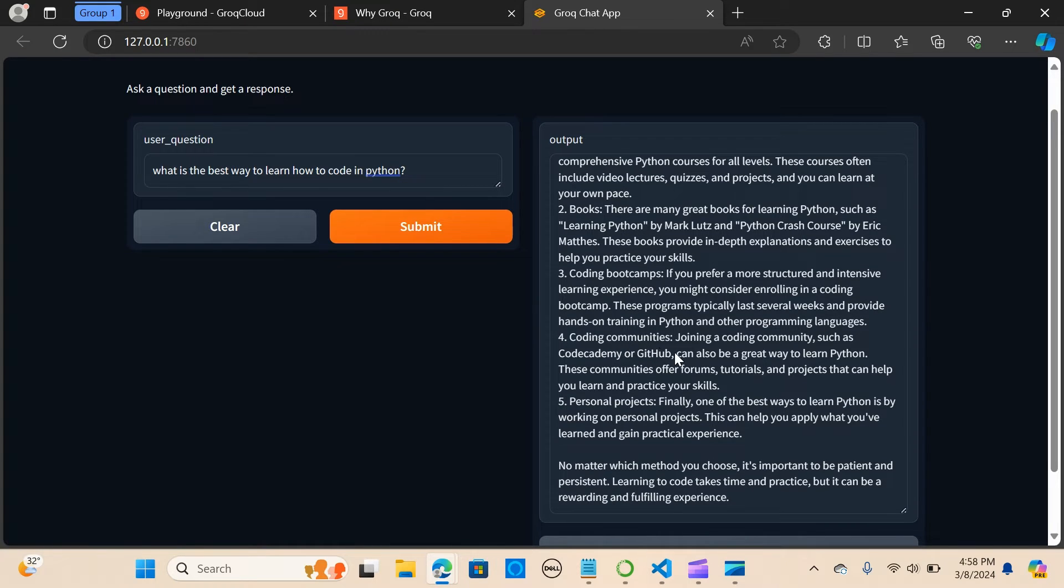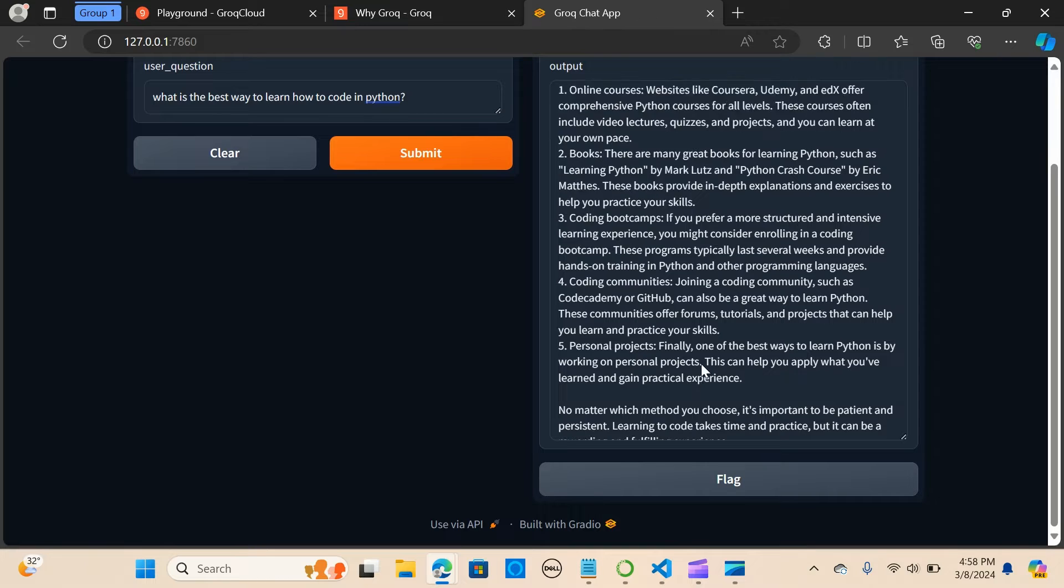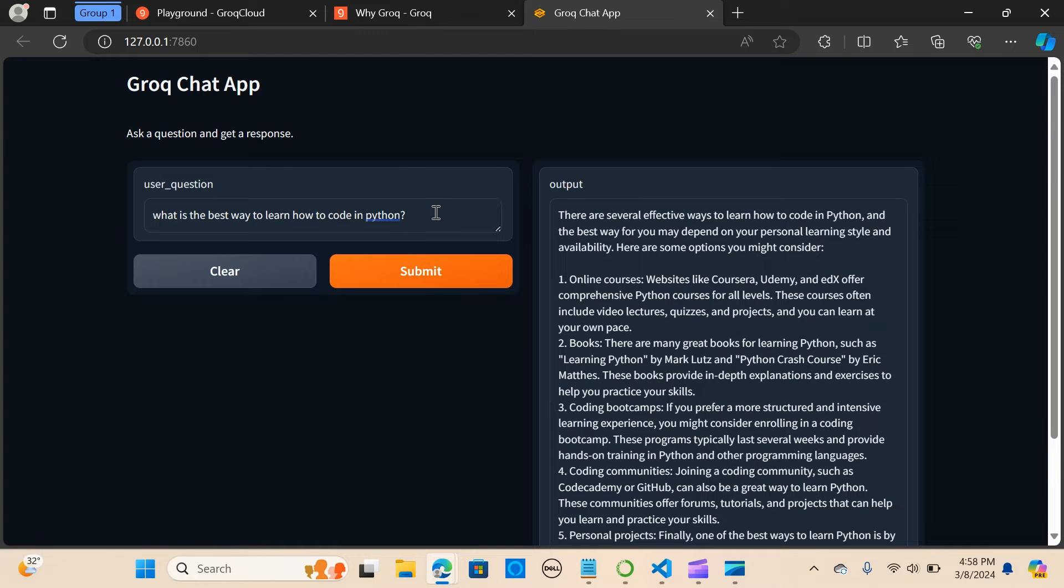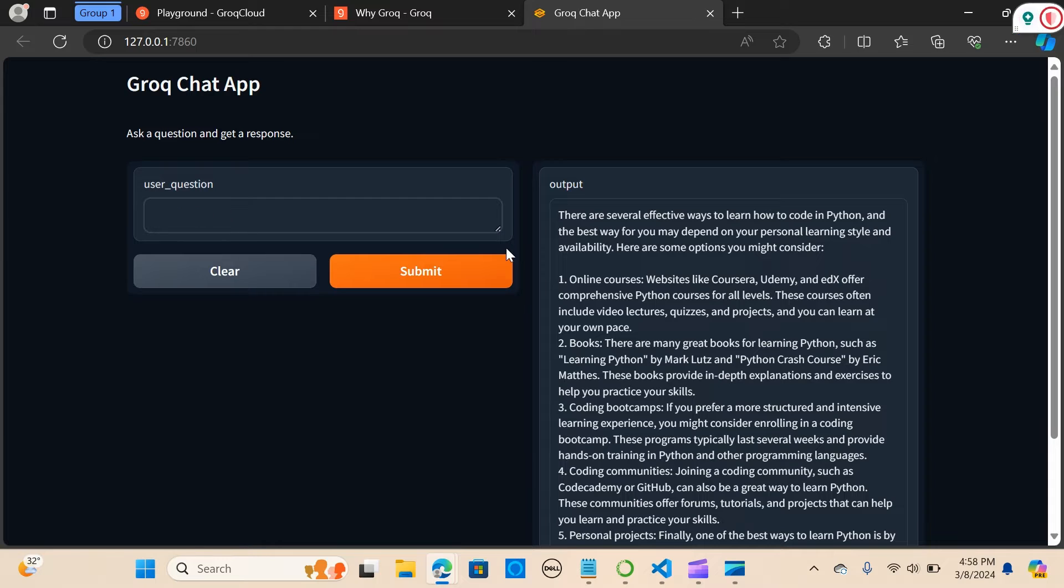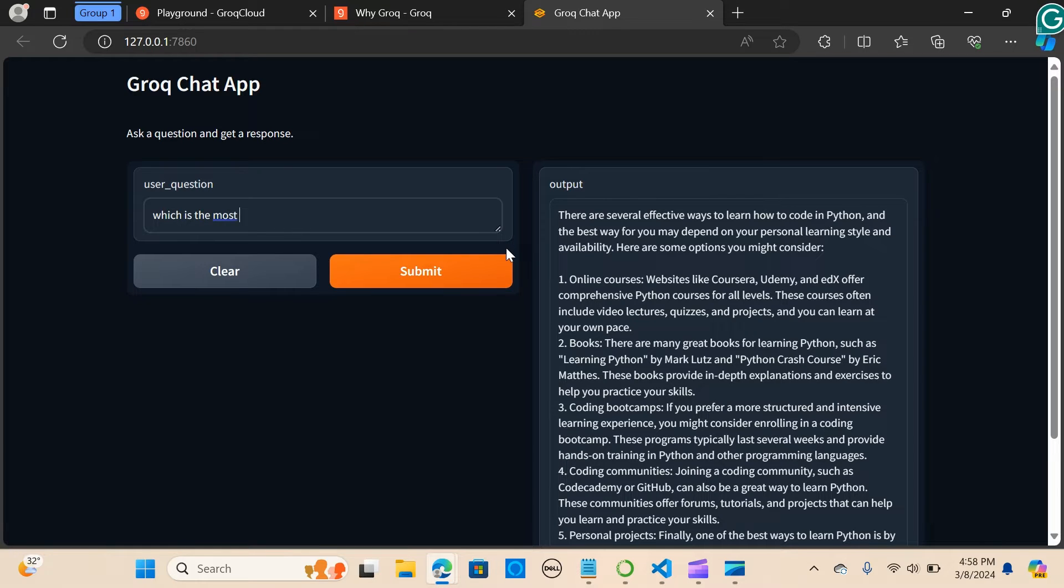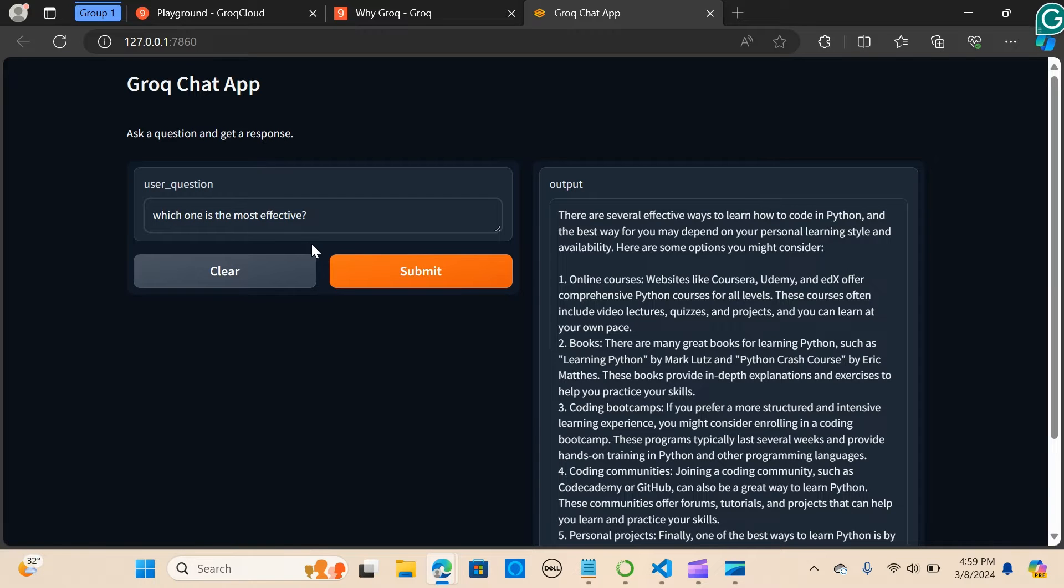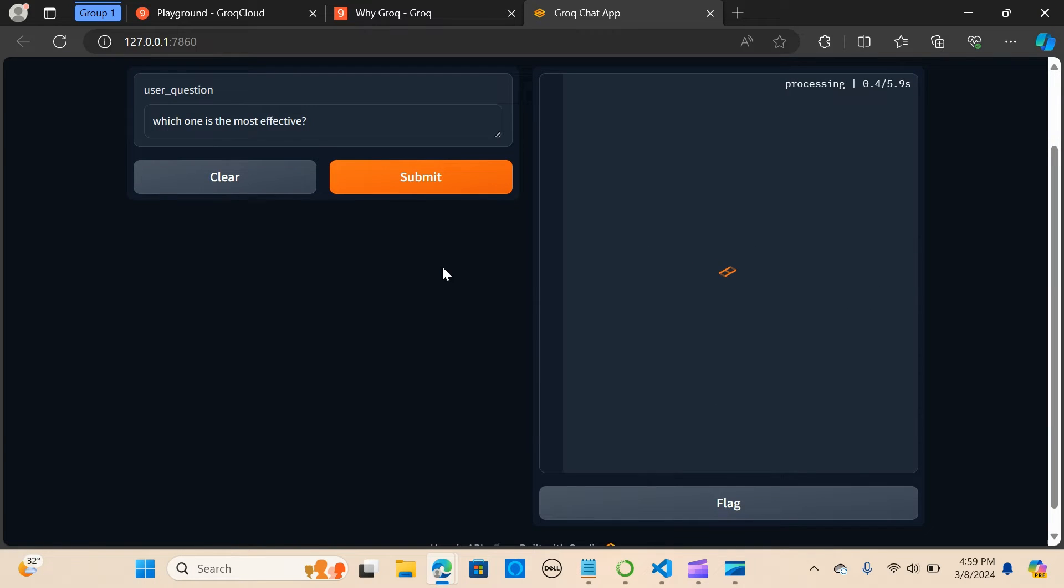Coding communities, personal projects. So I'm going to ask a follow-up question. I'm going to say which one is the most effective.